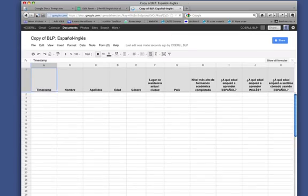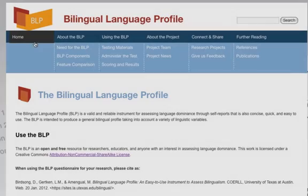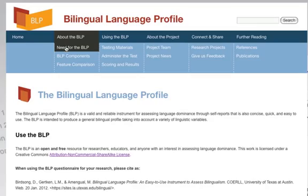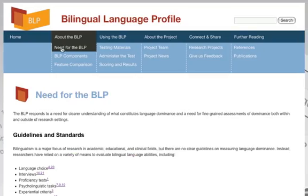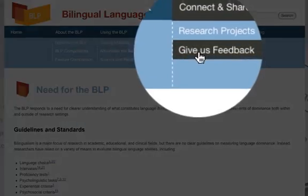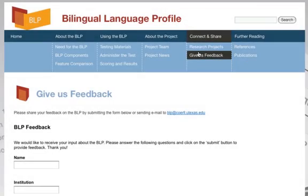The BLP is currently being used by researchers at the University of Texas at Austin. If you use the questionnaire, please give us your feedback.